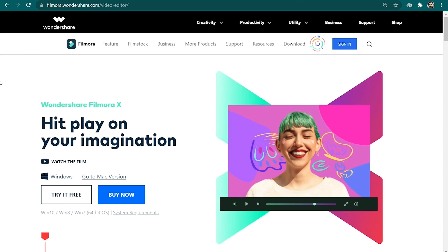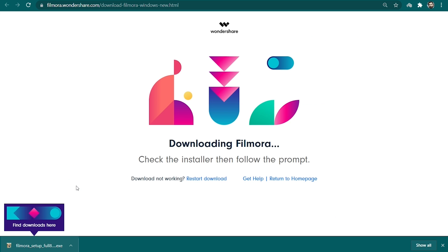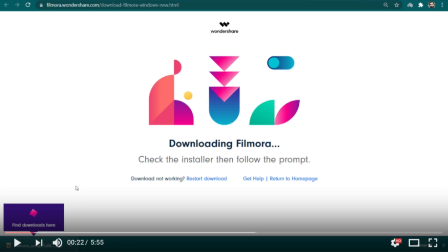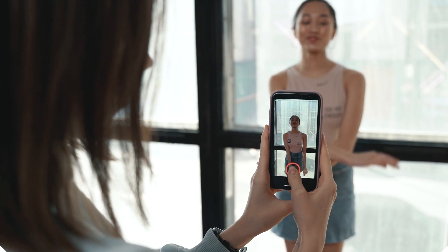To get started, make sure that the Filmora 10 video editor is downloaded and installed on your computer. We've attached a link in the description below from where you can easily download and install it. Let's get started.